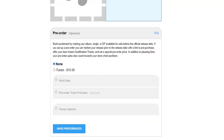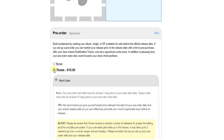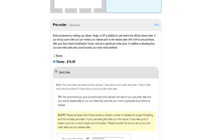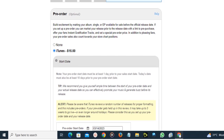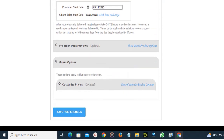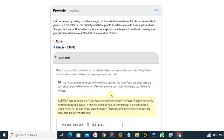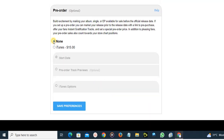Here it says 'Pre-Order.' If you want people to pre-order your song before the release date, you can choose the relevant options — for example, if you want them to pre-order on iTunes, choose the iTunes option. I don't want pre-orders, so I'm going to click 'None' and click 'Save Preference.'